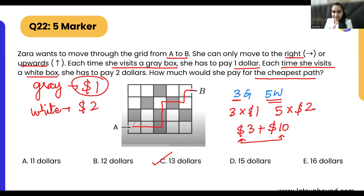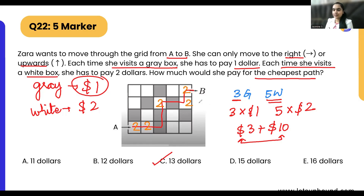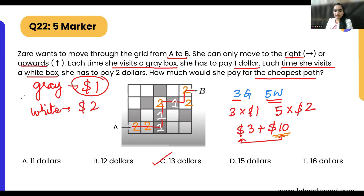You can also count manually: each white box is 2 dollars, so 2 plus 2 plus 2 plus 2 plus 2 equals 10 dollars. And the three gray boxes give 1 plus 1 plus 1 equals 3 dollars. Total is 13 dollars.